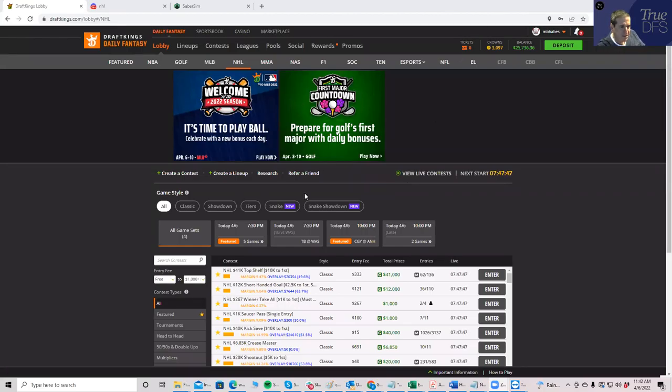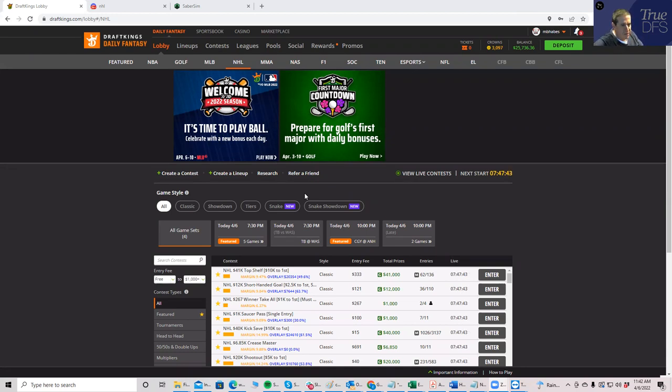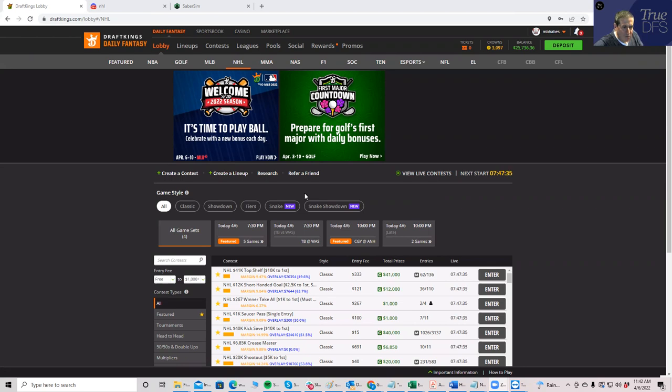All right, everybody, this is Sheets, and I'm going to be going over tonight's NHL slate with a focus on process and how I would go about entering and putting my lineups together and overall what to do.